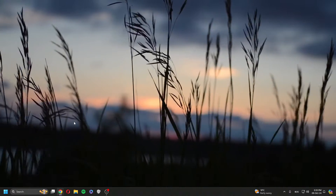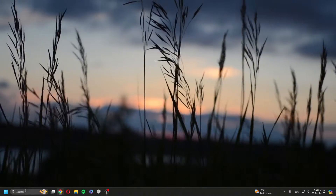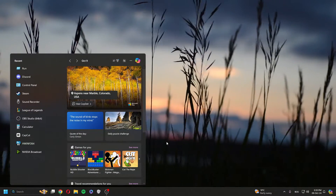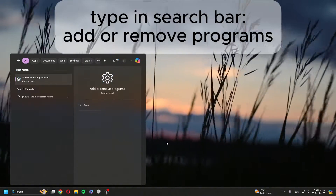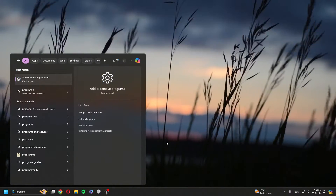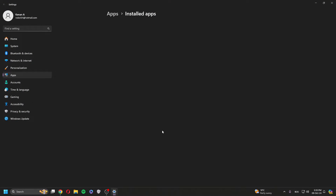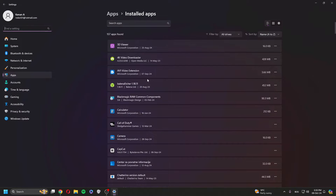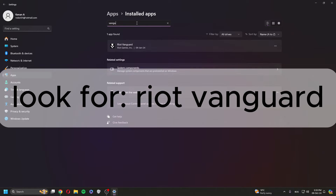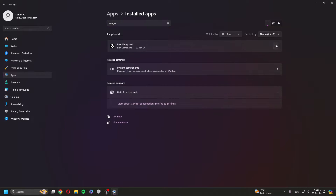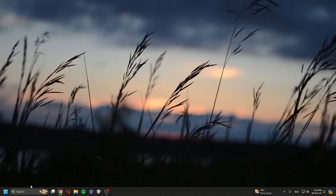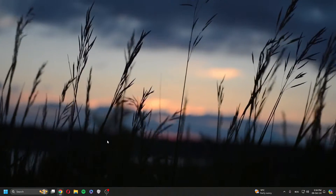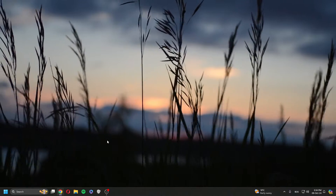To reinstall Vanguard, type 'programs' in the search and click on Add or Remove Programs. Type in 'Vanguard' and uninstall it. Once you've uninstalled it, open the Riot client again and it will install Vanguard again. Hopefully that will work too.